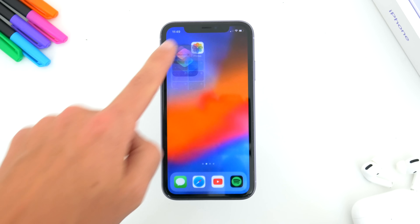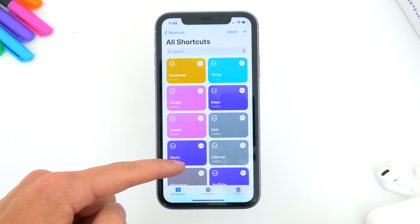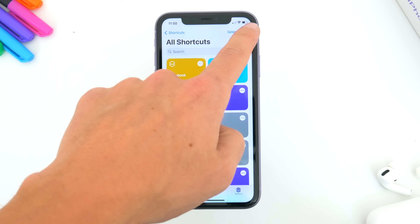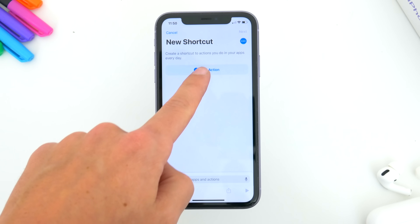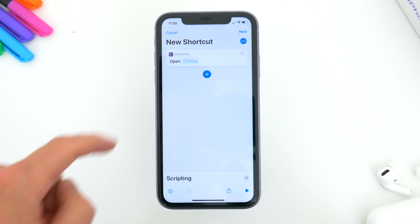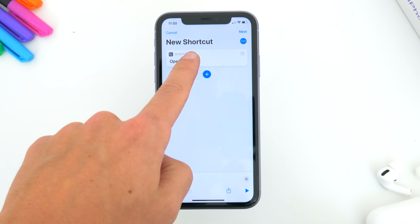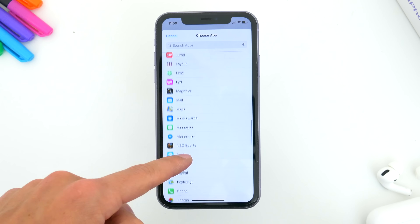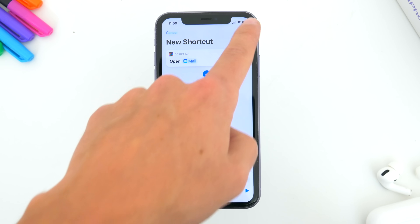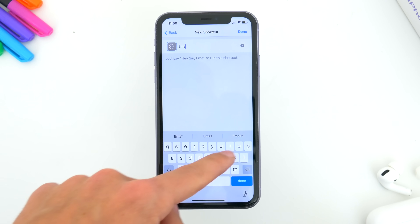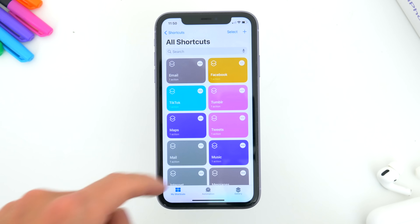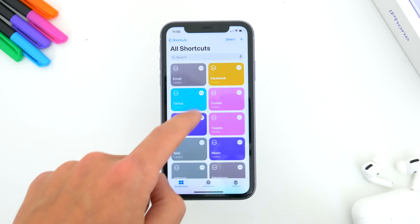The process of setting custom app icons is really pretty easy. Inside the Shortcuts app, you can see all the custom icons I've already set, but to create a new one, first just tap on the plus icon in the top right corner, and then tap on Add Action. From this menu, select Scripting towards the top, and then select Open App. From here, choose the app you want to customize — this list includes everything that's installed on your iPhone. Once the app is selected, tap on Next, and on this screen you can name the app. It can be the actual name or a custom name, and this is the name that will show up on your home screen. After that, just tap Done.